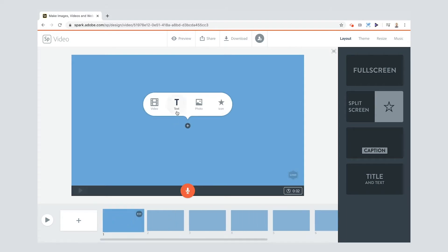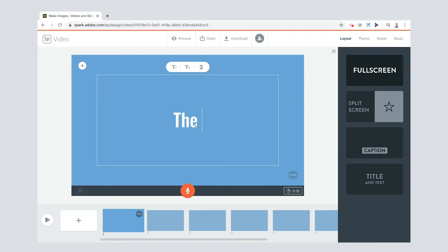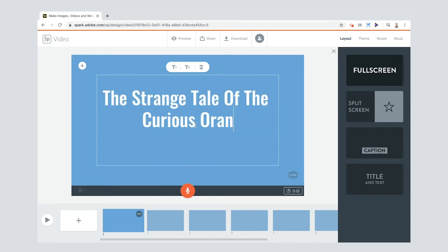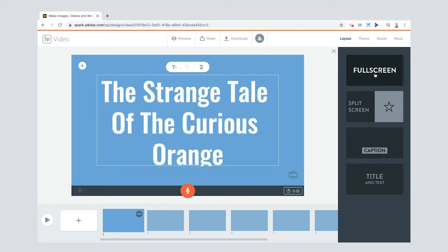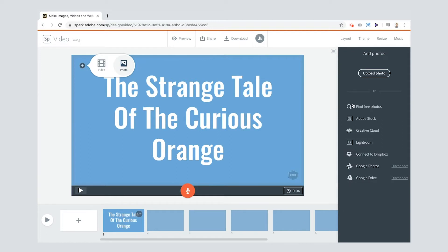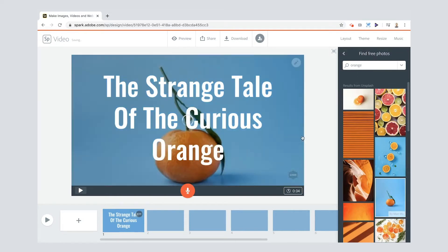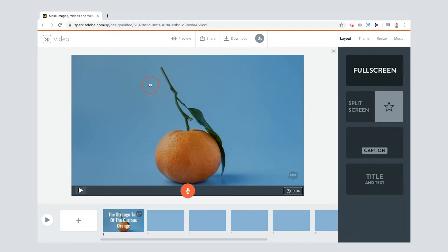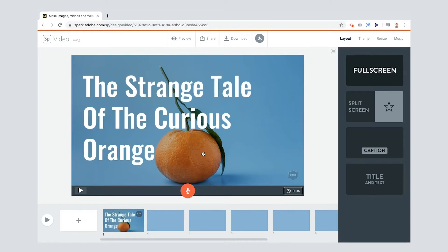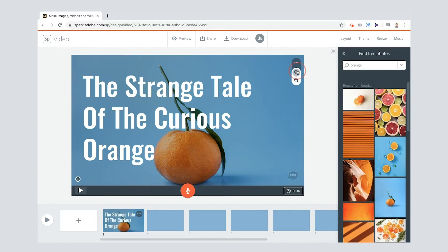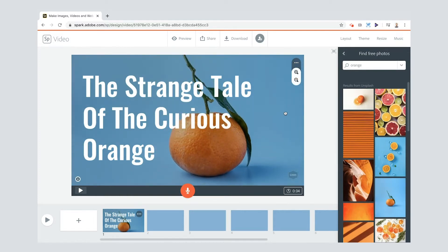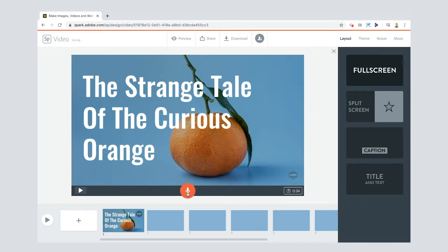Let me give our film a title: 'The Strange Tale of the Curious Orange.' You can play with the text by making it slightly larger. We've got full screen on this side which means we have a big title in the middle — I like that. I'm going to put a photo behind this so that's the first thing our viewers can see. I'll move the title over to the left and then zoom in slightly on my orange and move that to the right.